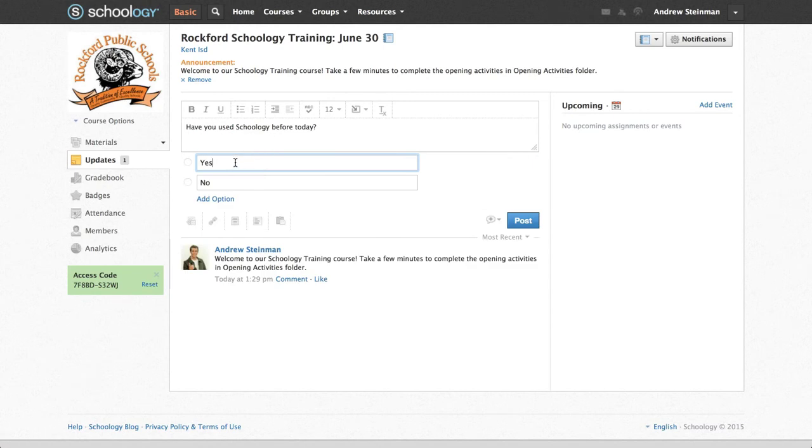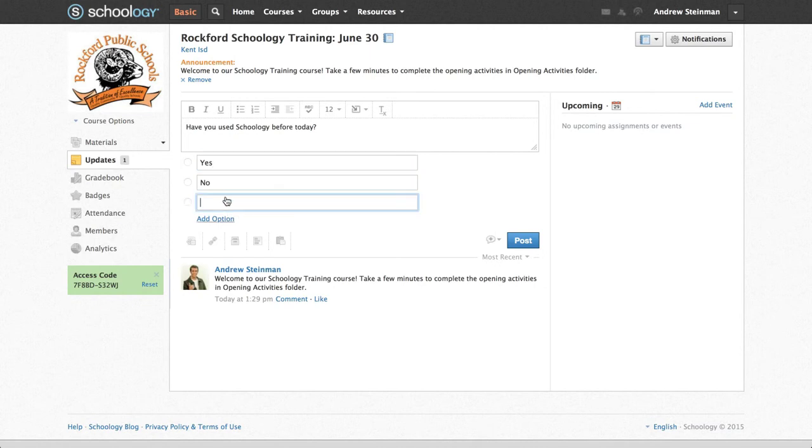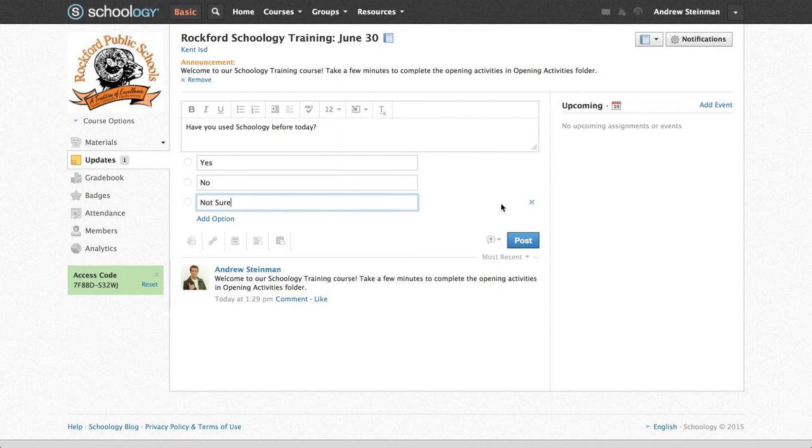And then I preloaded it with these yes-no options. However, if I want to add a third option or more, I just click on Add Option, and I can type in my options here, which I'm going to add this third option, and then I'm going to click on the Post button.